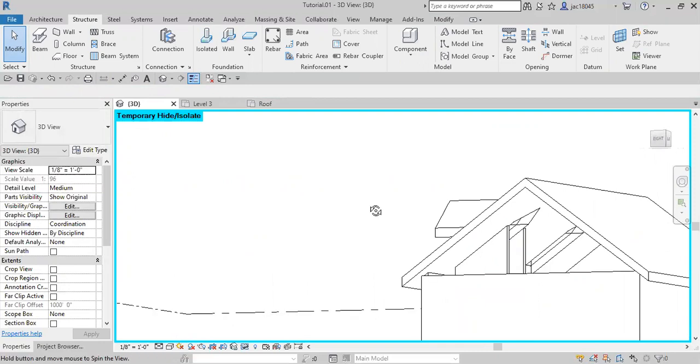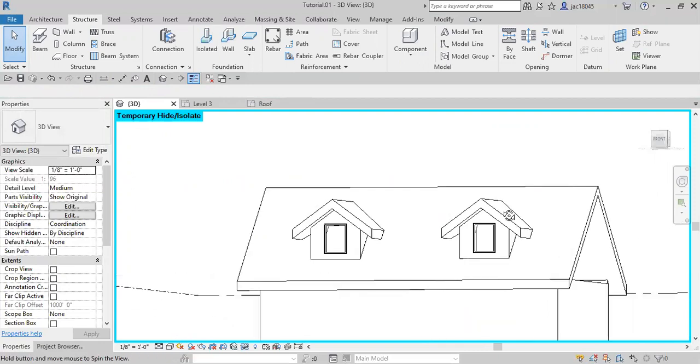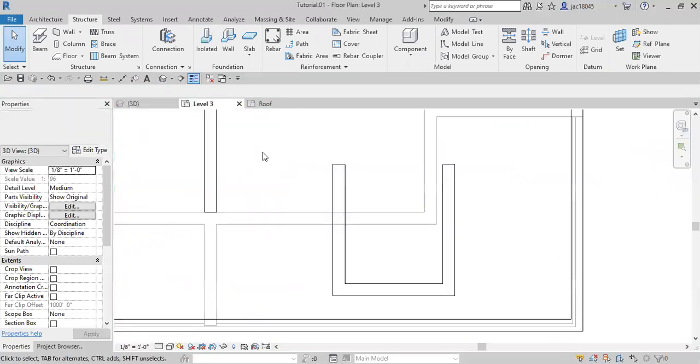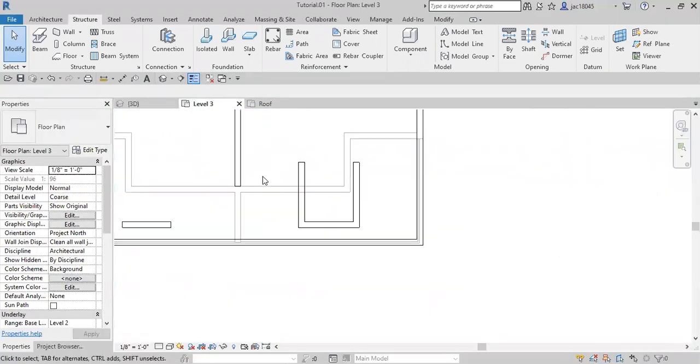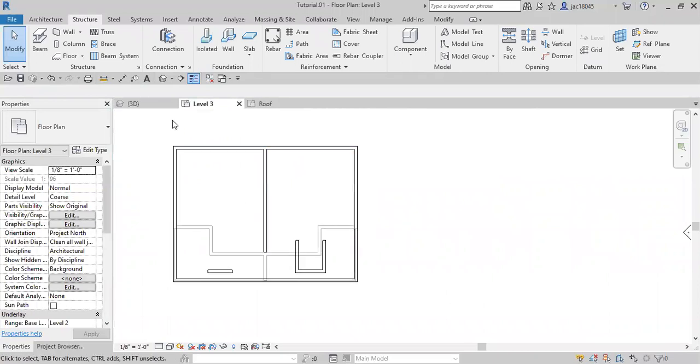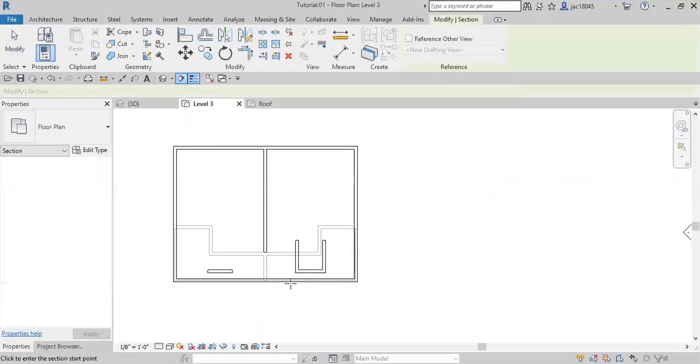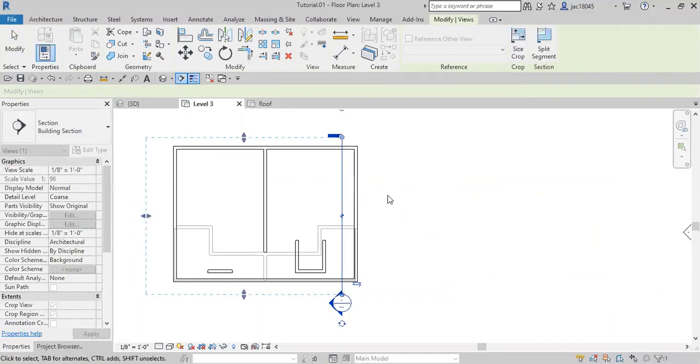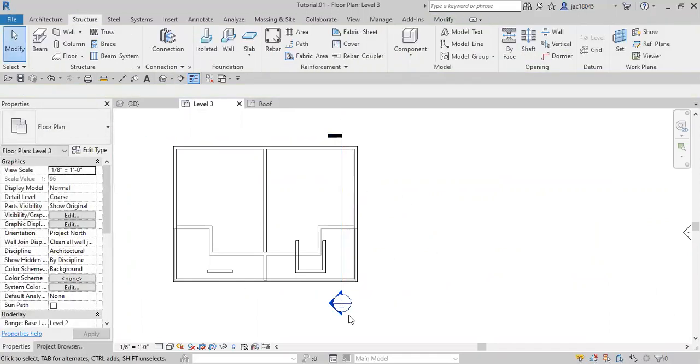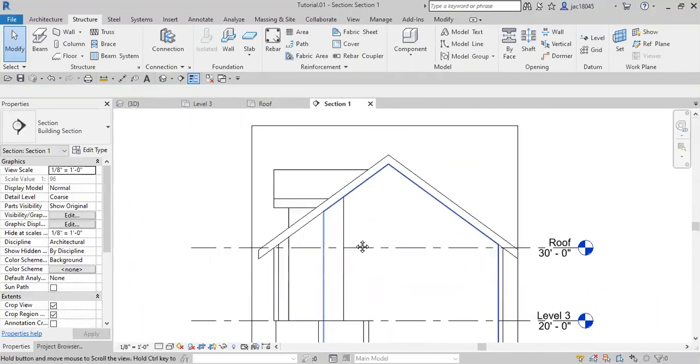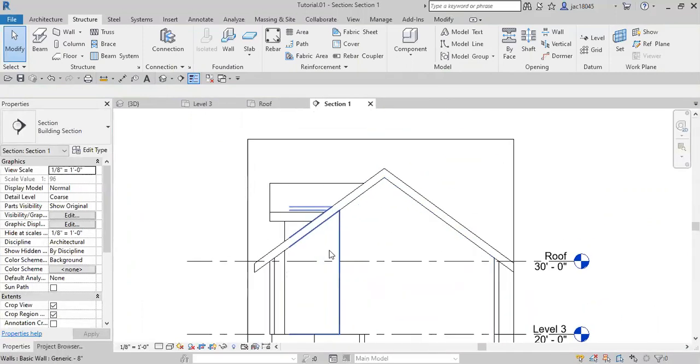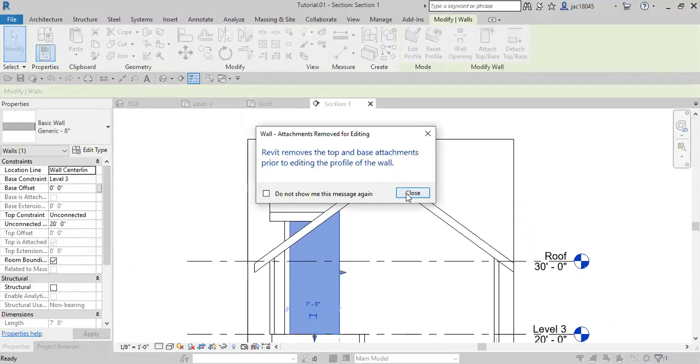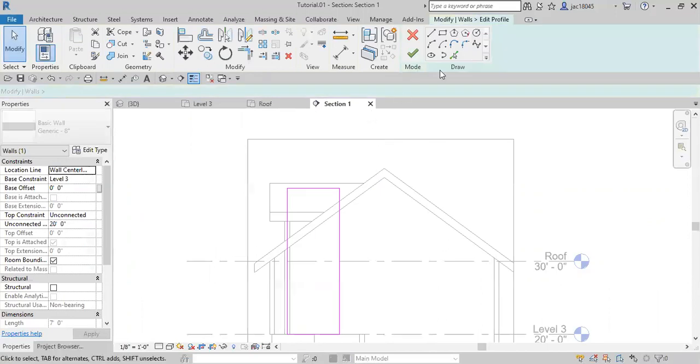There's one last problem that we have with this, and that's that these walls are extending way down where we don't want them to be. So I'm going to come over here to level three to fix that, and we're going to create a section view. So we'll go ahead and do it like that, and then double click on the end here to open up that section view. Now we'll simply just select the wall, go over here to edit profile. It's going to say it's going to touch it, that's okay. Go to the select line and click on this one.